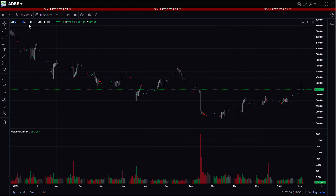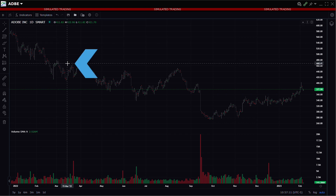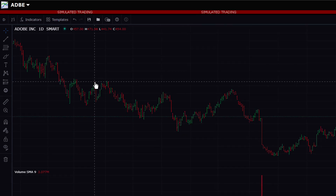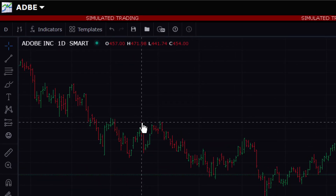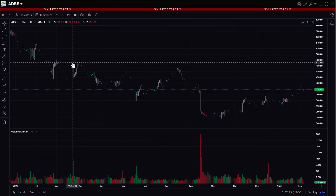A crosshair will also display as the cursor is moved across the chart, allowing the investor to hover over a specific bar and read open, high, low, close values in the status line across the top of the screen, and volume or additional study values below.